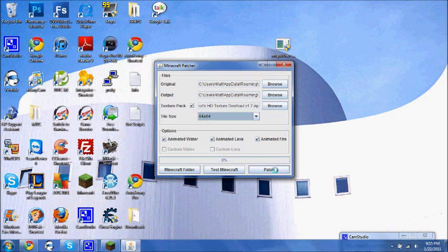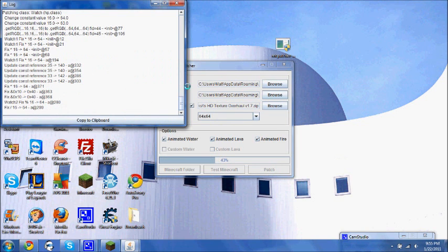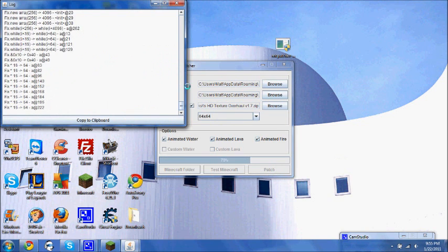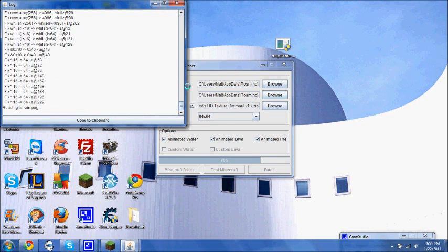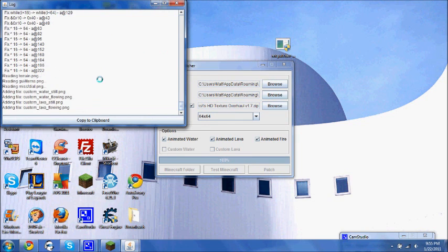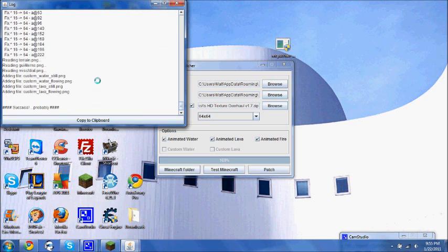And then the top three boxes should be checked, and then all you have to do is click patch. Mine's already patched. Let's patch it again just to show you guys how it goes through and changes all the files. And then it says success.